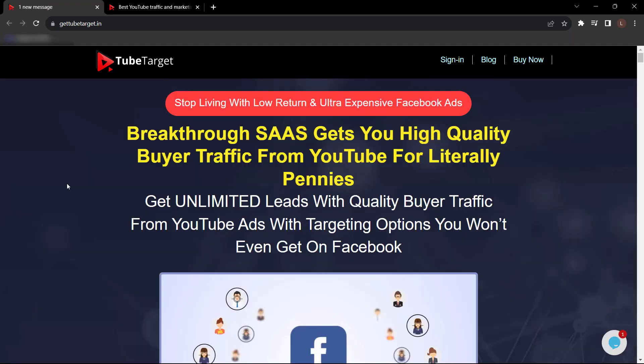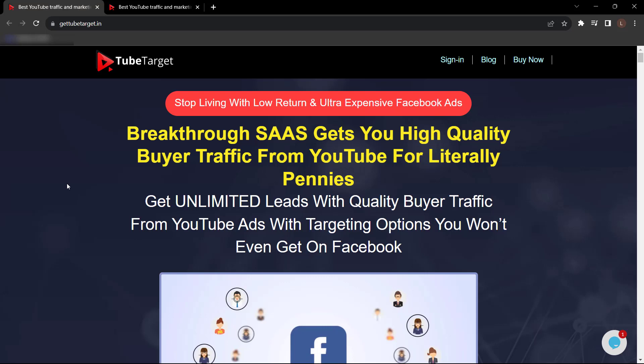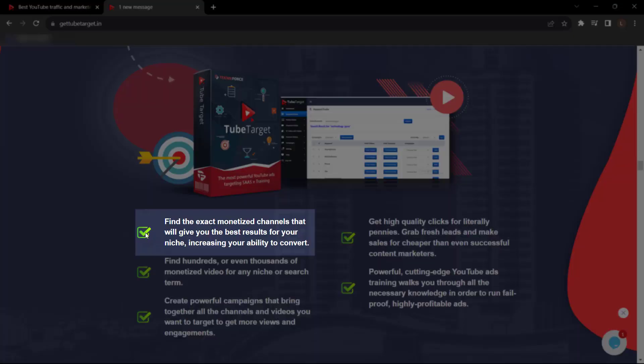Stop living with low-return and ultra-expensive Facebook ads. TubeTarget gets you high-quality buyer traffic from YouTube for literally pennies. Get unlimited leads with quality buyer traffic from YouTube ads with targeting options you won't even get on Facebook. Find exact monetized channels that will give you the best results for your niche.